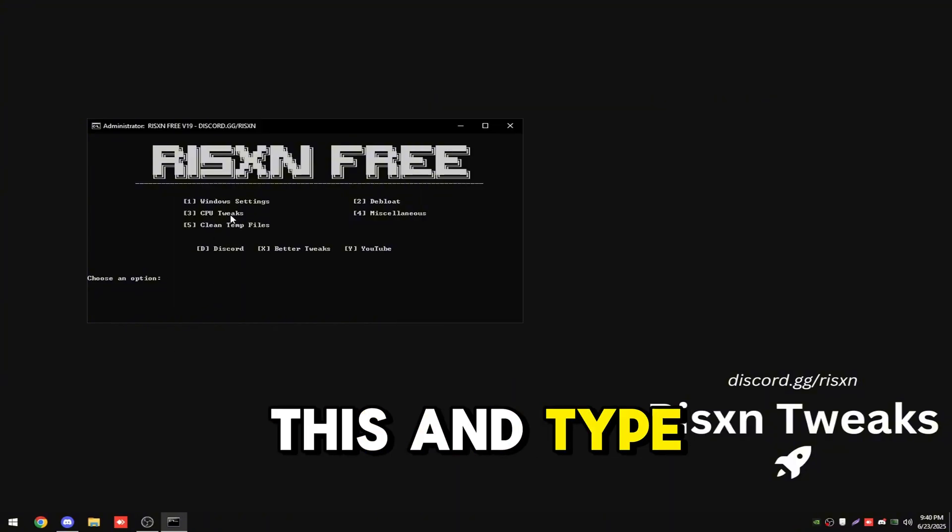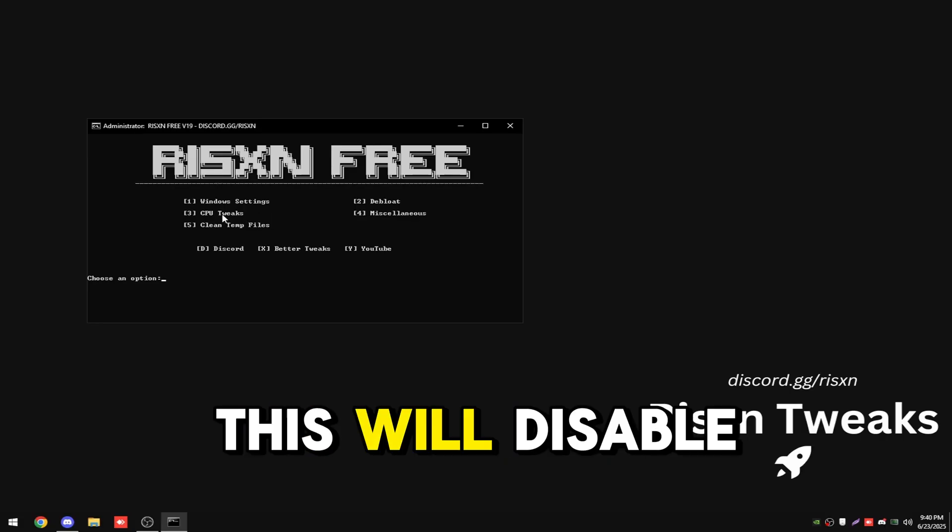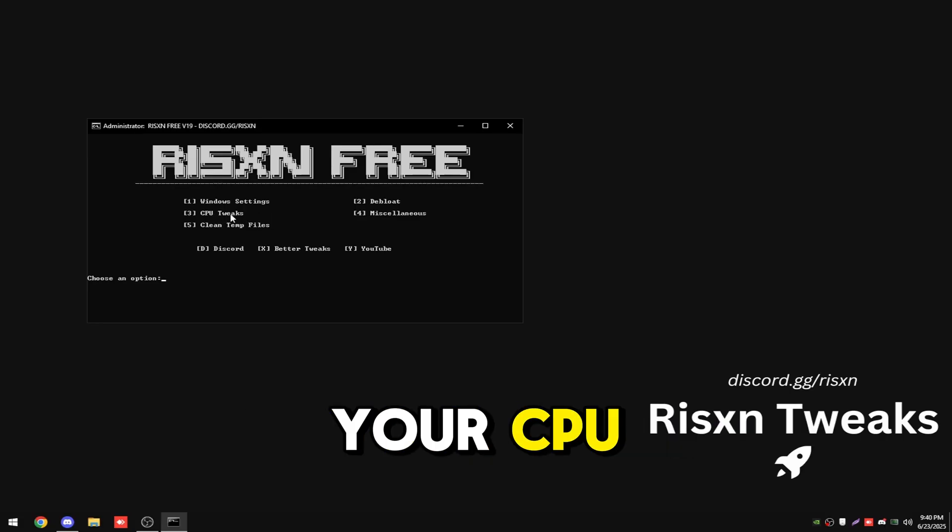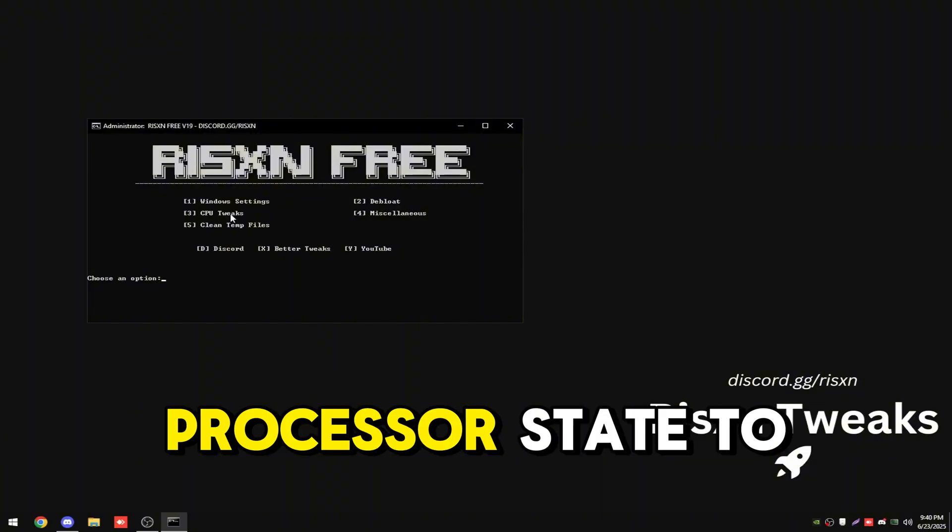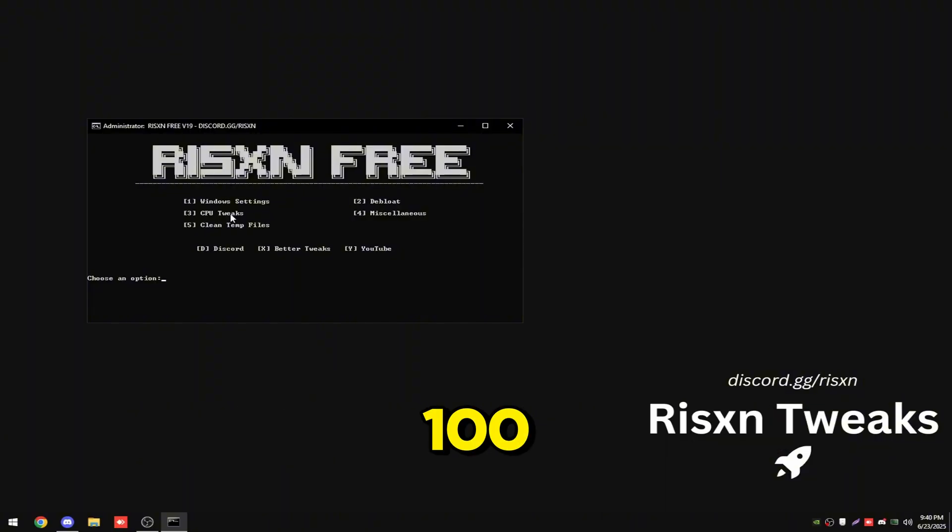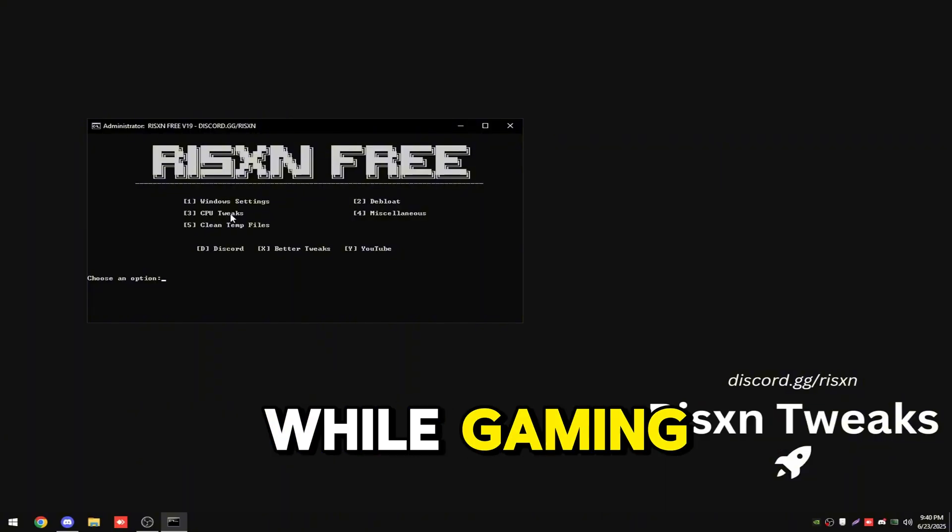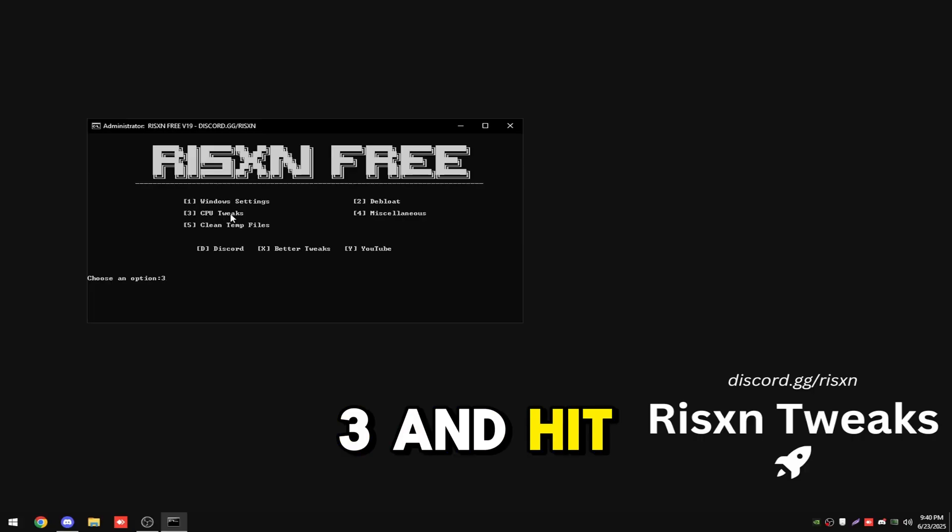Type in three to apply our CPU tweaks. This will disable power saving on your CPU and set your minimum and maximum processor state to 100, so your CPU doesn't drop off while gaming. Type in three and hit enter.